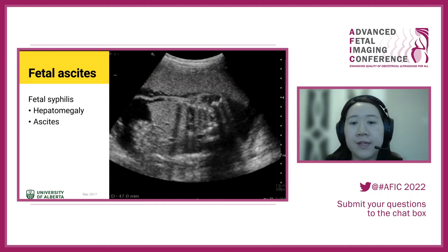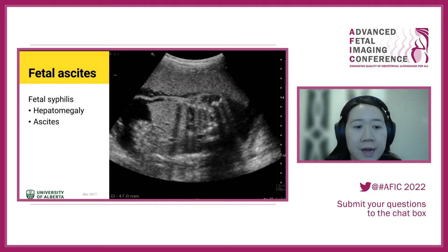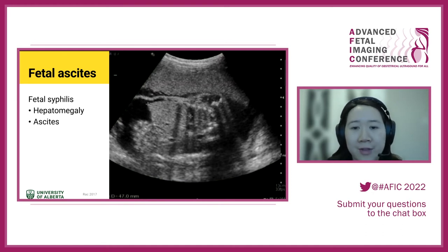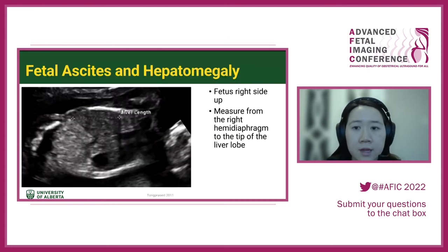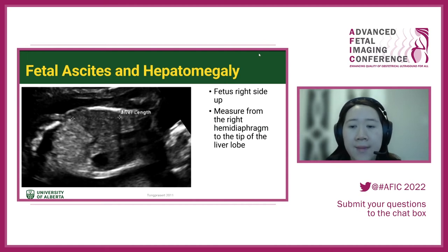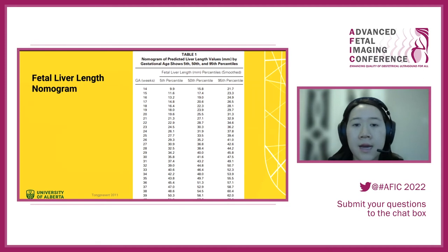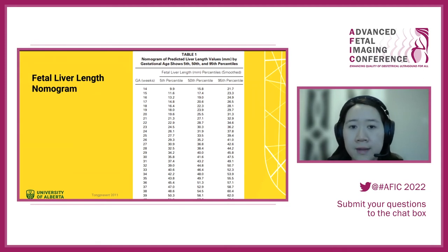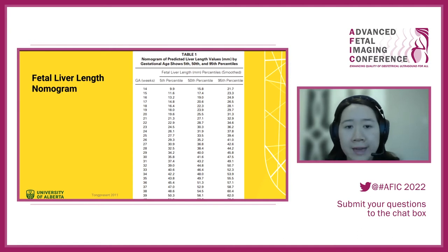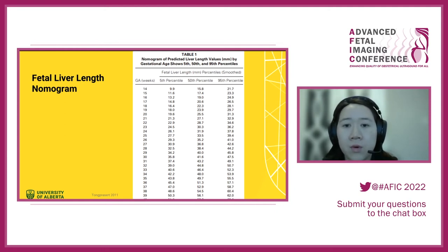This is a picture of a fetus with congenital syphilis — there's hepatomegaly and ascites. Hepatomegaly is a key finding alongside fetal ascites, so look for those other abnormalities. To measure fetal liver length, the key is to have the fetus right-side up and measure from the right hemidiaphragm down to the tip of the liver lobe. It's important to know the normal lengths in the context of fetal syphilis or fetal ascites.